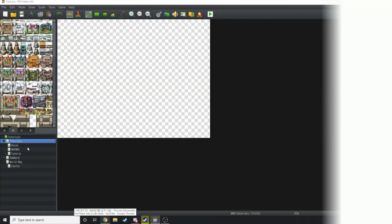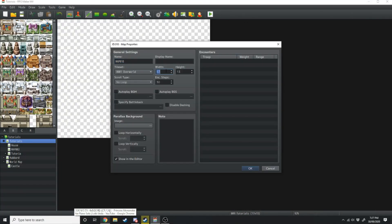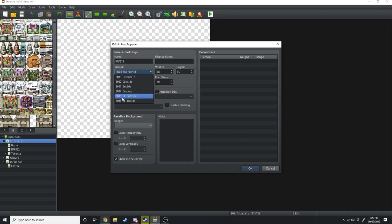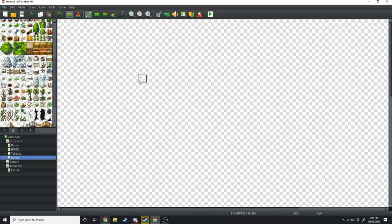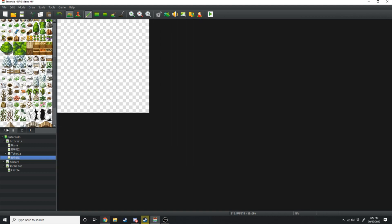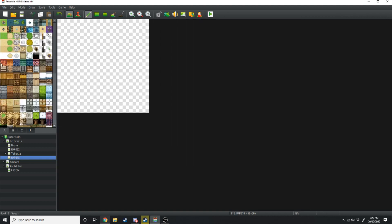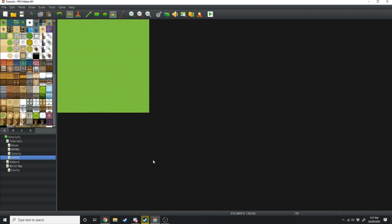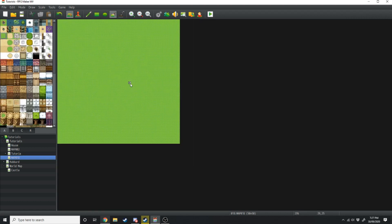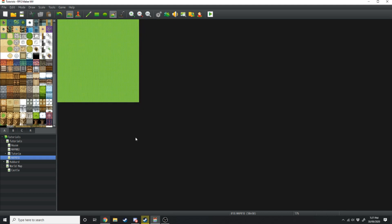First we're just going to be creating a new map. I'm going to make this one 50x50 and we're just going to change the tileset to outside. Now I'm going to zoom right out, click over to the A tab, and just fill everything in the middle with grass.